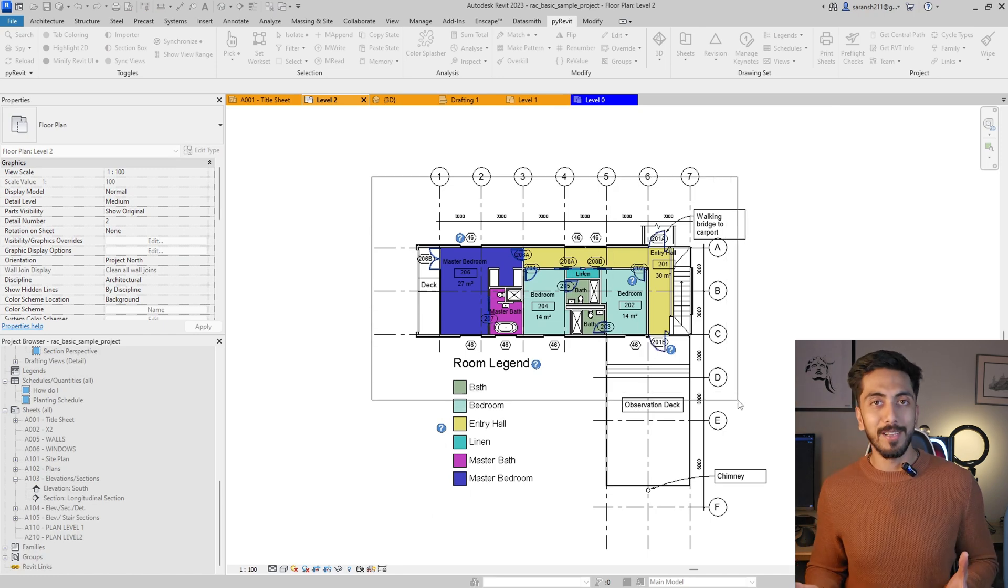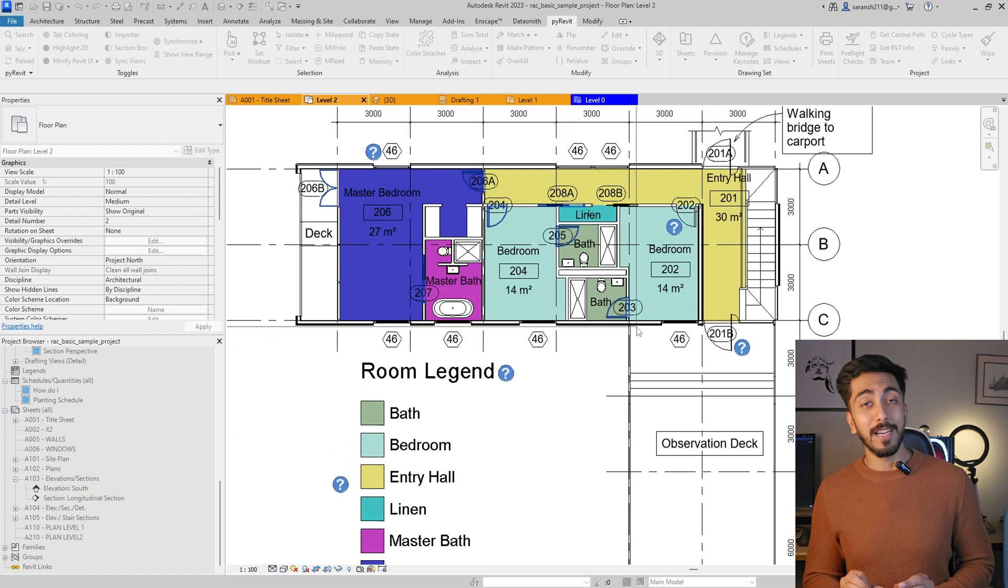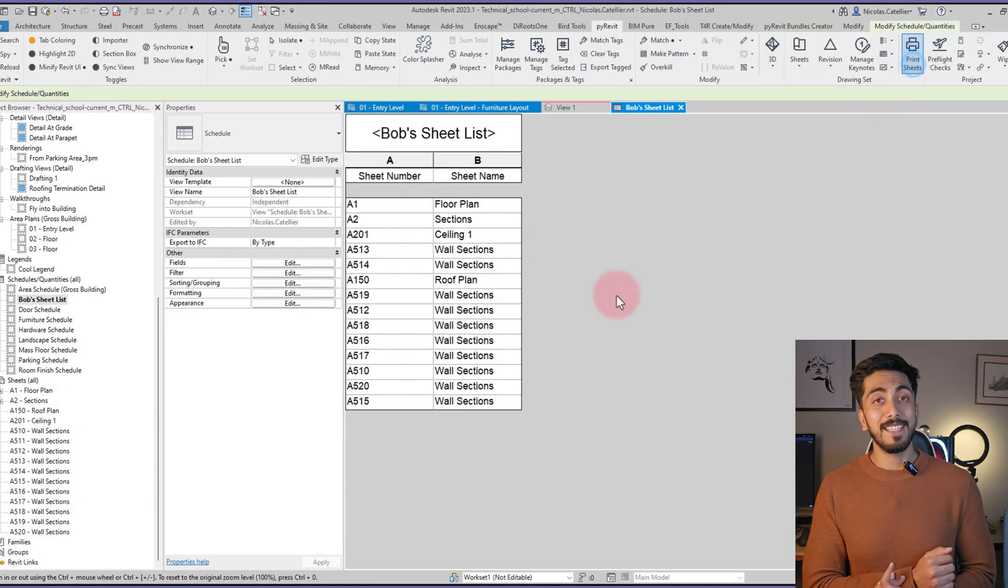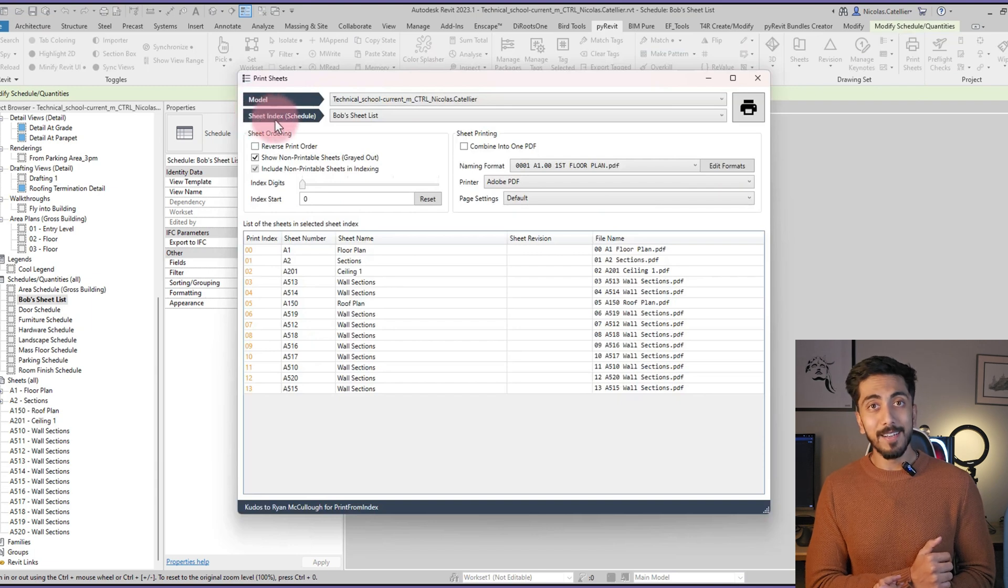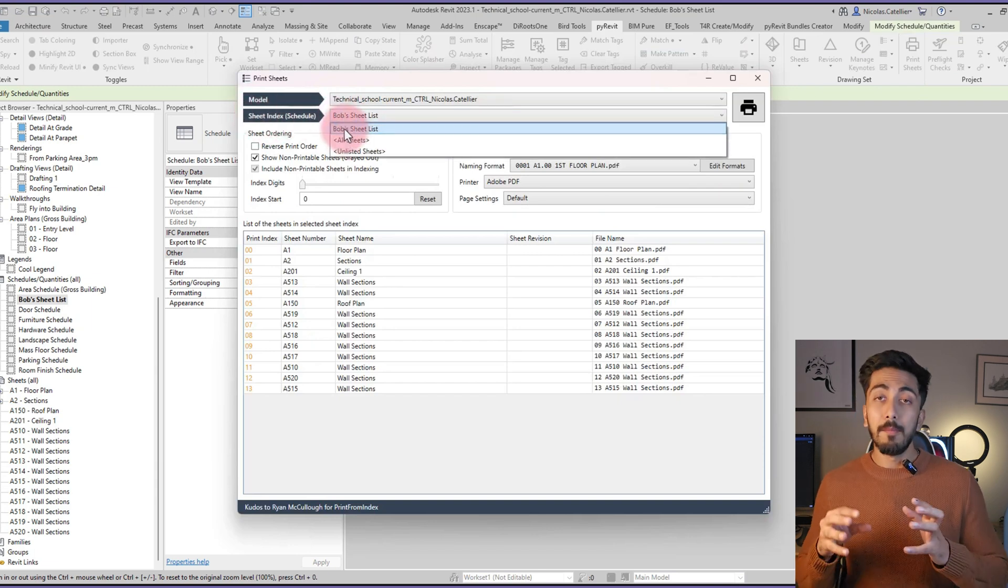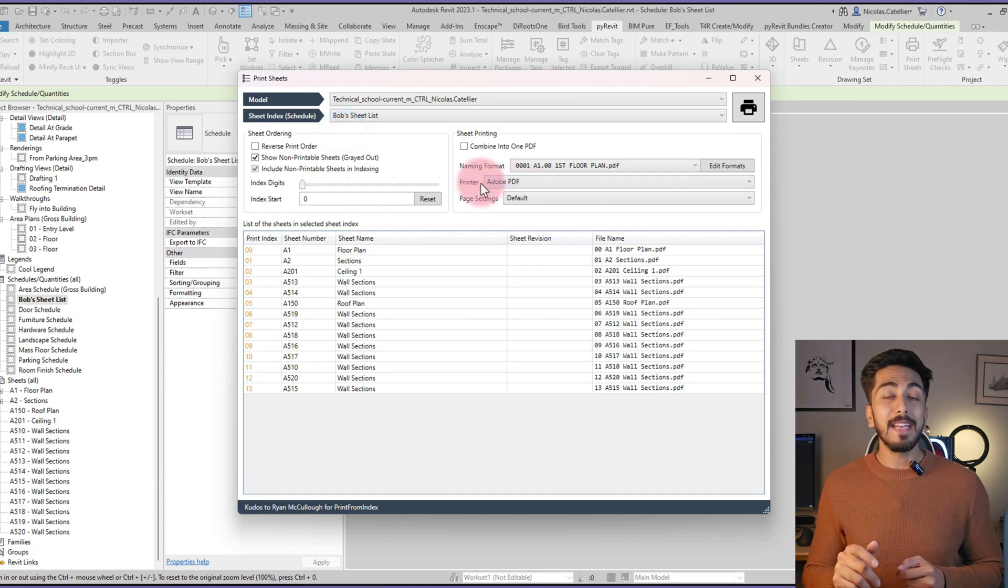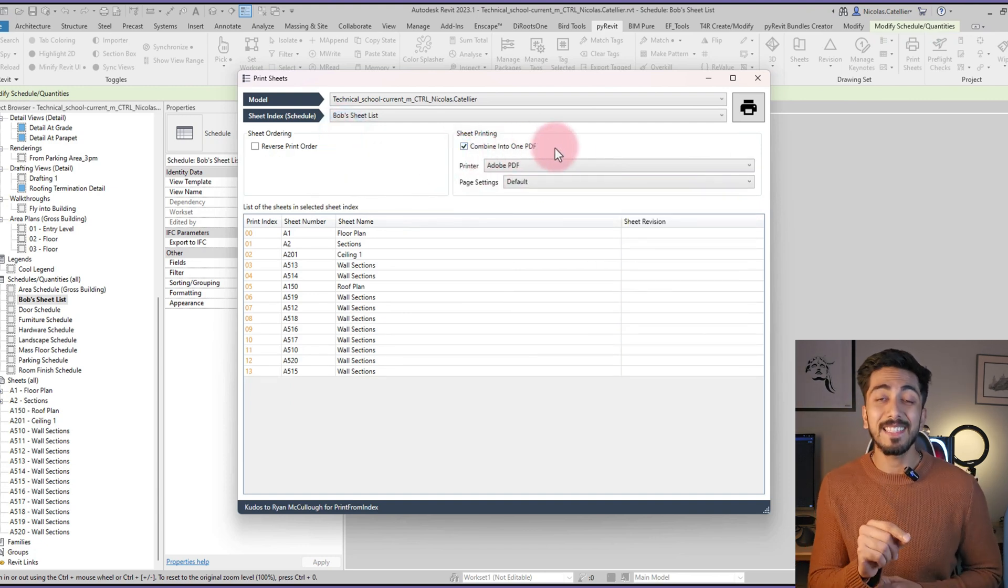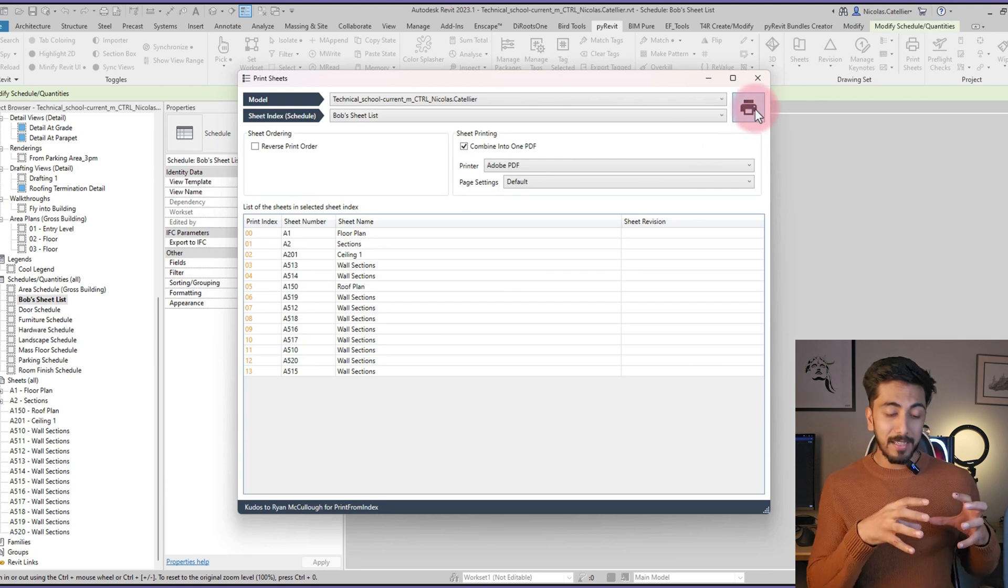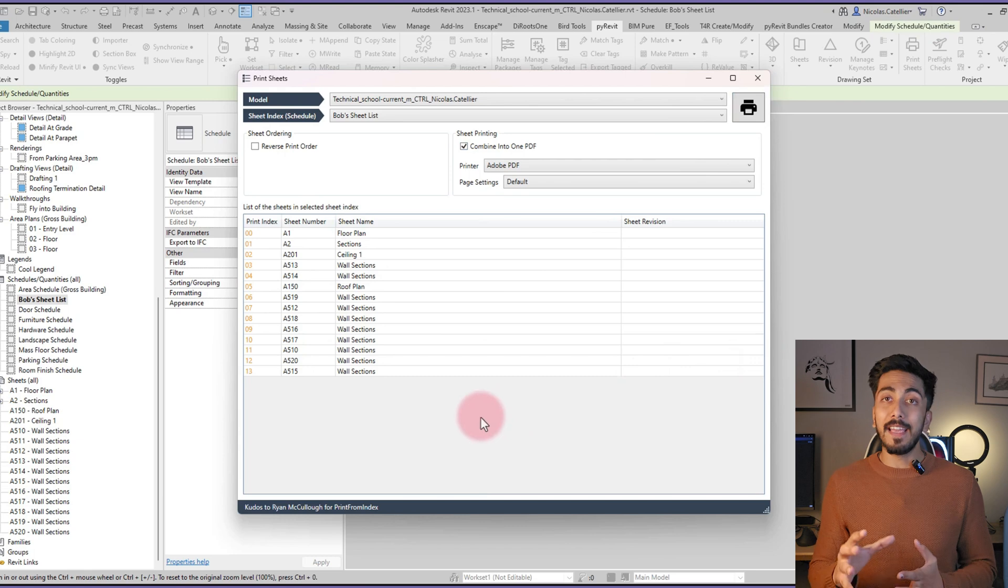Next is Print Tool. Yes, you heard me right. Printing is also very difficult in Revit sometimes, but here you just click on 'Print', and then you select the schedule. Yes, guys, you can select directly a schedule of your sheets that are meant to be printed, and then it will print them.